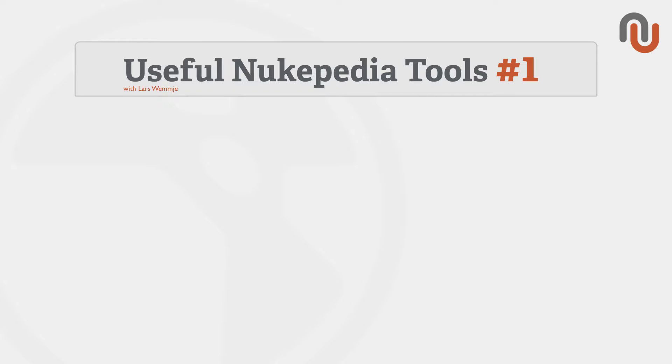Hi everybody, this is Lars Wemmjer from Nukipedia.com and this is Volume 1 of our new video series called Useful Nukipedia Tools.